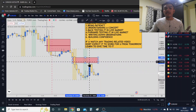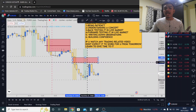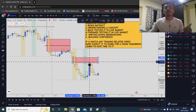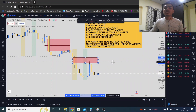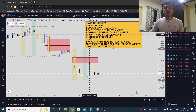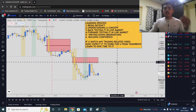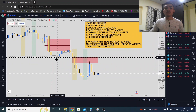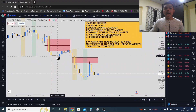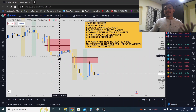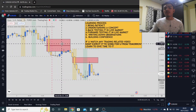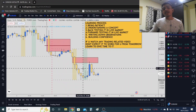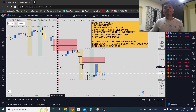Around the 9:30 to 10 o'clock candle there was some news. Market came into this fair value gap during the stock market open session and then reversed. This is how you do forward testing. Write all these things down in your journal.